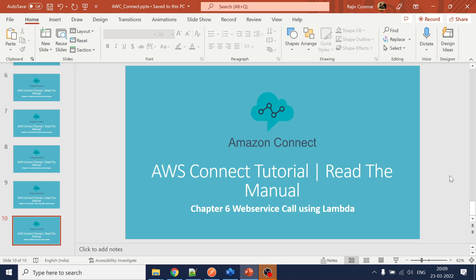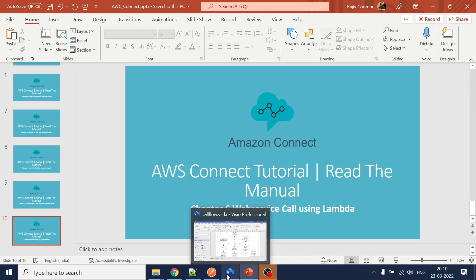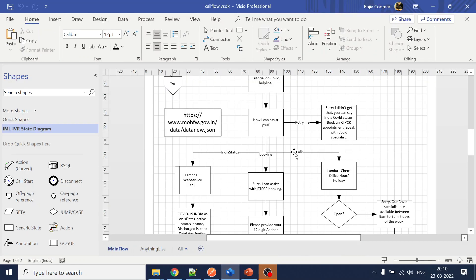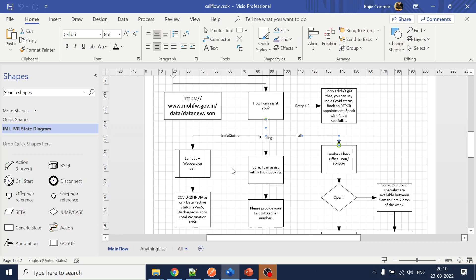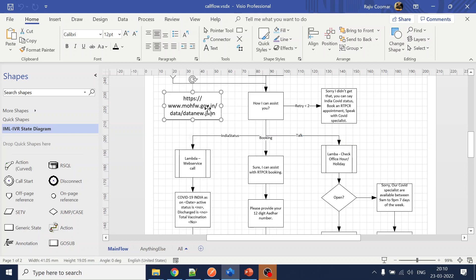In this video we are going to talk about Amazon Connect — how to use Lambda for a web service call. Going back to our call flow, once the user says 'I want to check what is the India COVID status,' we have an API for that, from the India government website.